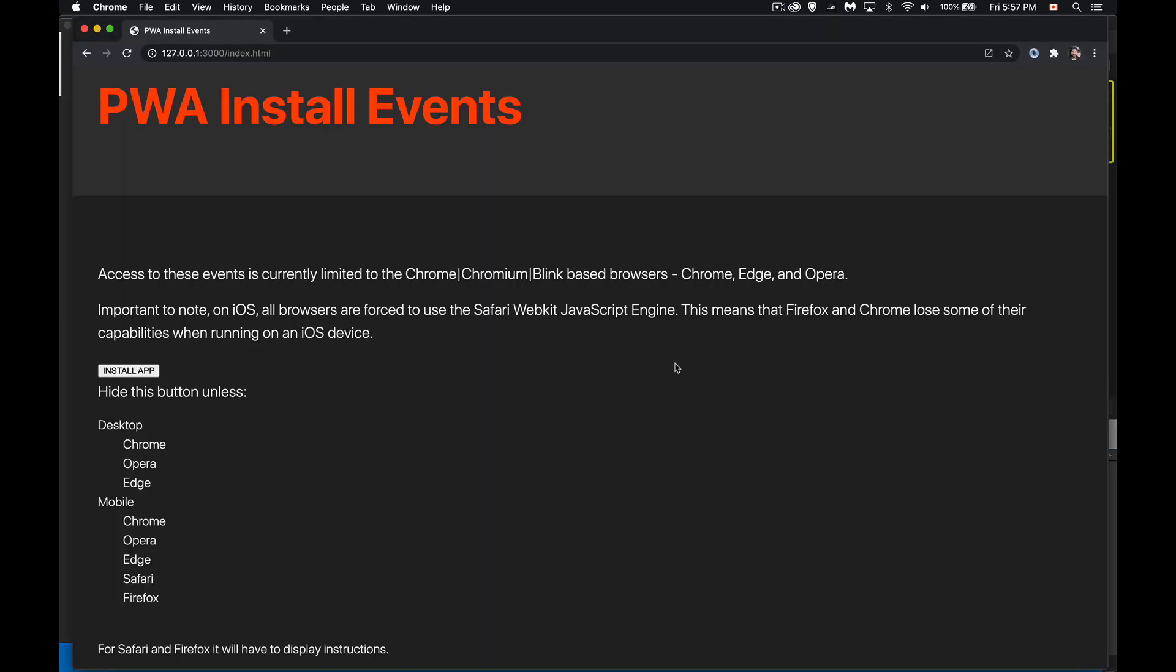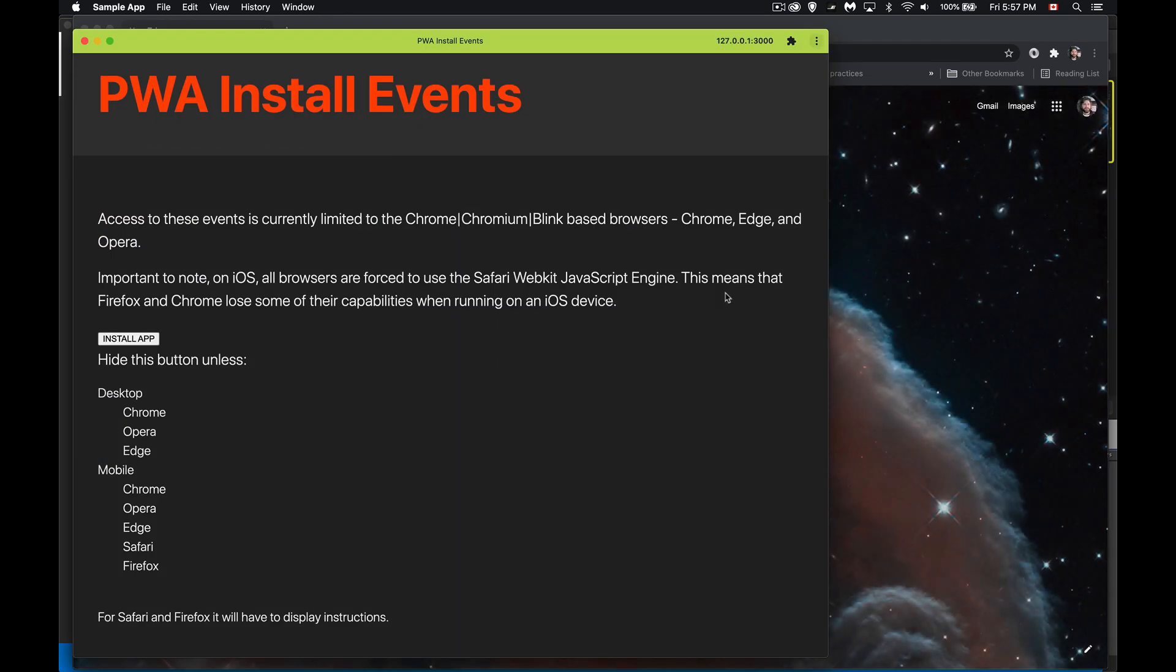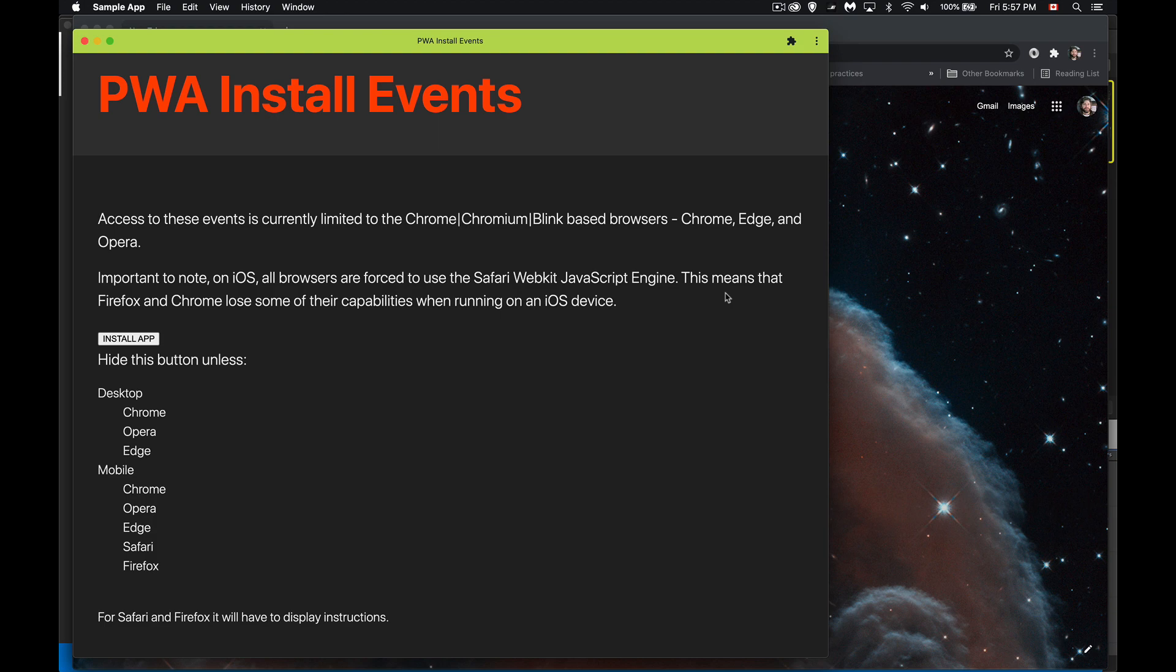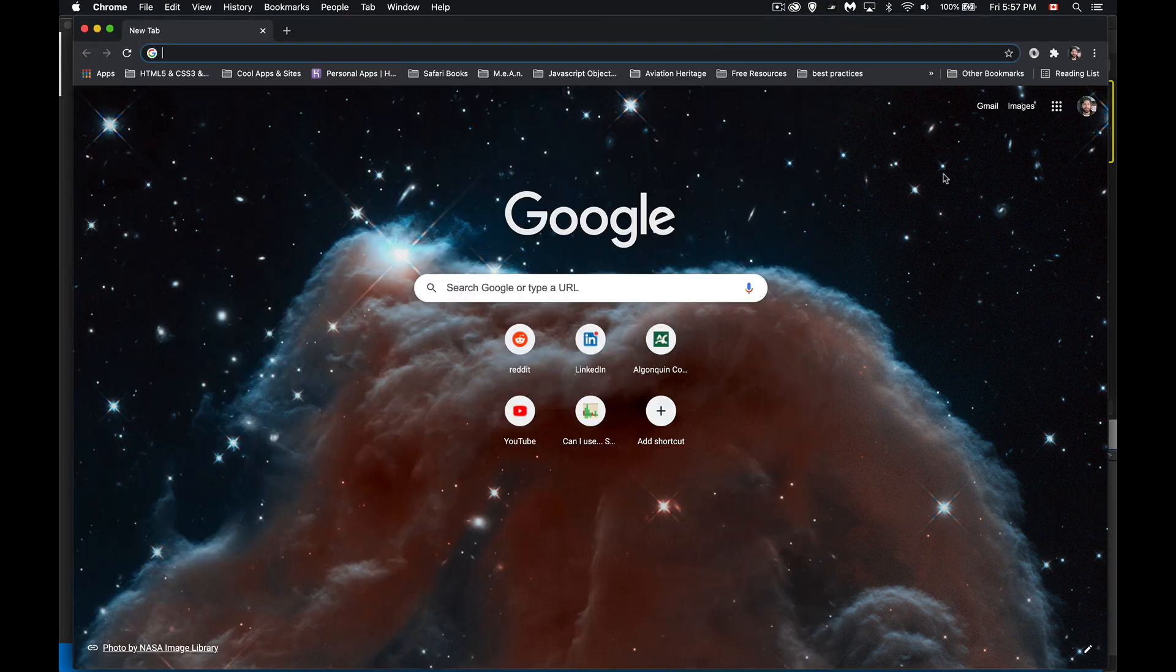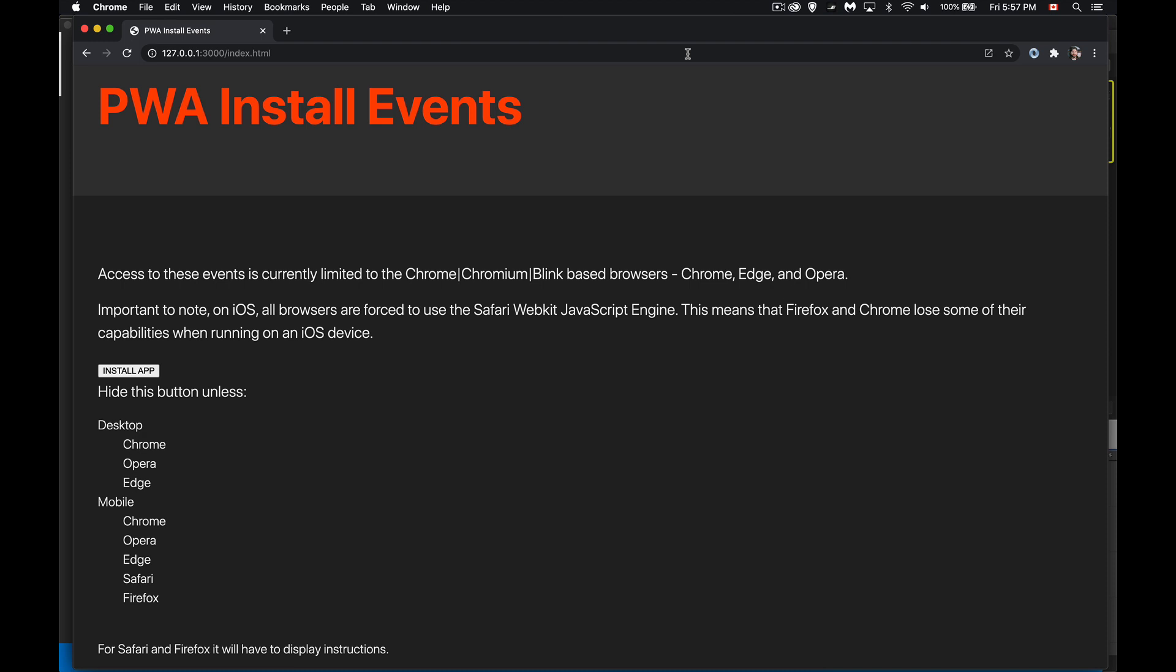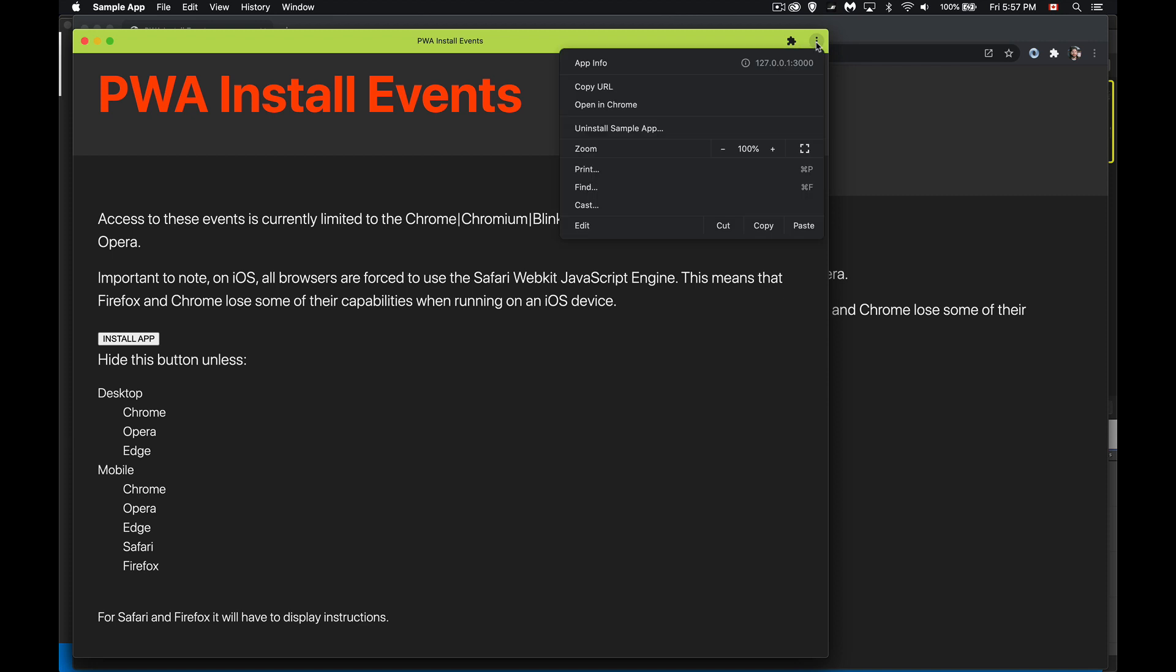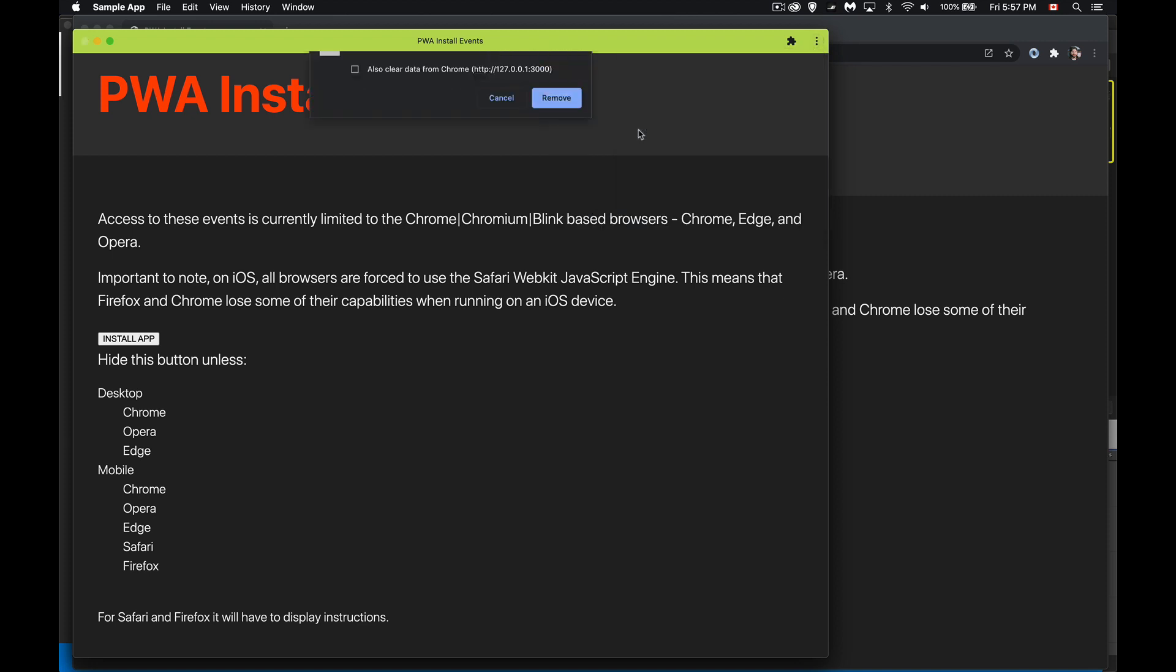One last thing about installing and uninstalling. Right now I've got this link, which if I click it and I open it. Okay, here we go. I've got this app installed. Now I can go to the folder where it was installed and I can delete the file from there, but Chrome still won't recognize the fact that I've actually uninstalled this. If I come back in here and I open this up, I'm always going to have this little thing right here. It doesn't matter if I actually delete the file, the installed app.